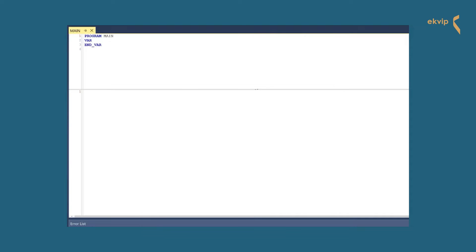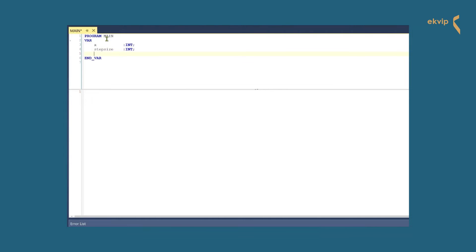After this example we will create another FOR loop with a non-constant step size. In the declaration part we declare a variable of type INT with the name X, another one of type INT named step_size, and a third one called ratio. This one is of type REAL and has the assigned value of 1.618. Later we will ask you a little question about the values displayed in this loop — the ratio value is the first hint to answer this question.